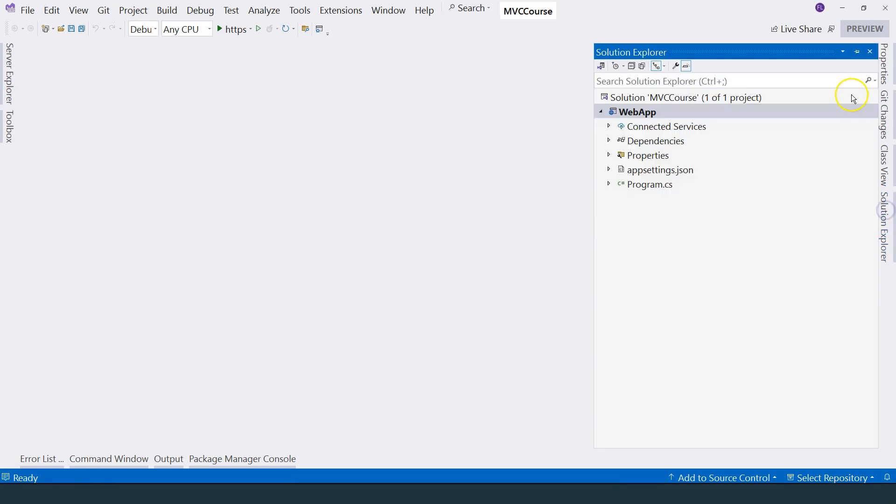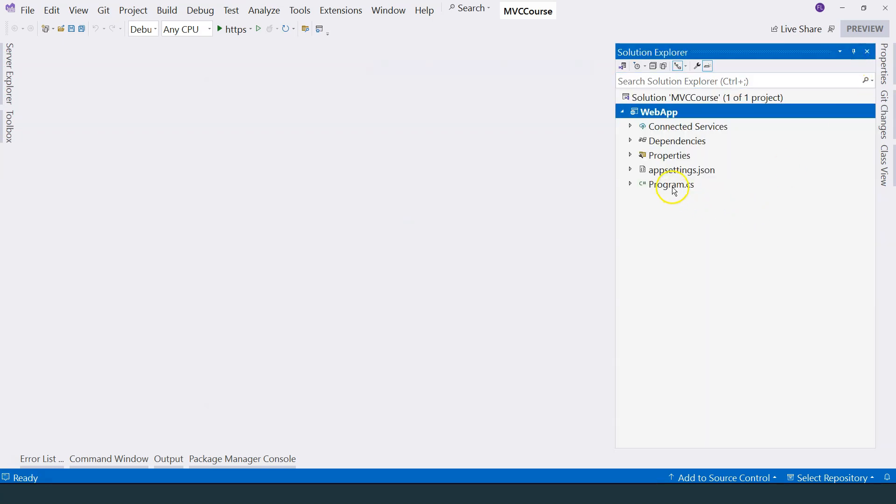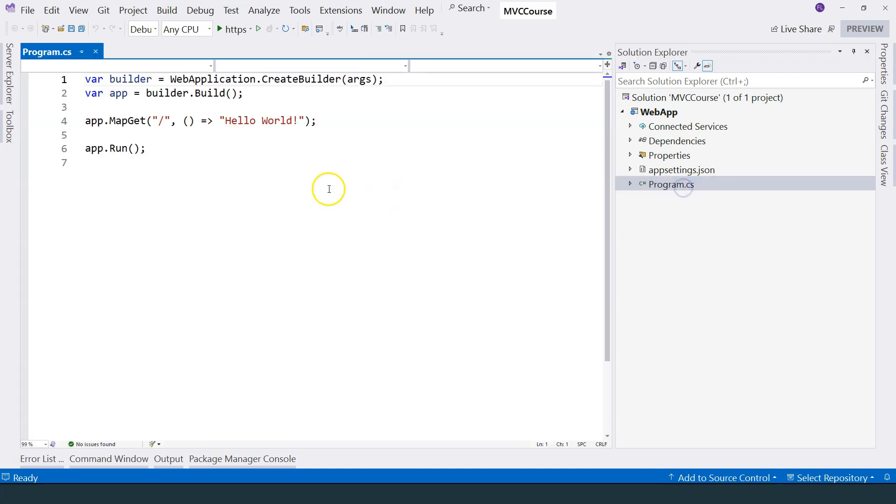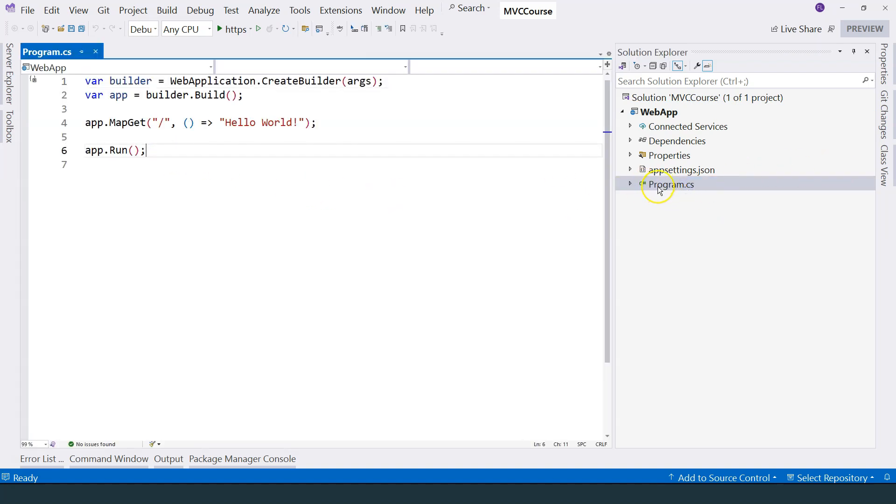If we go to our Solution Explorer, you can see the program.cs file. This looks like it's a console application. If you create a console application, you also have a program.cs file. You can consider this as a console application.